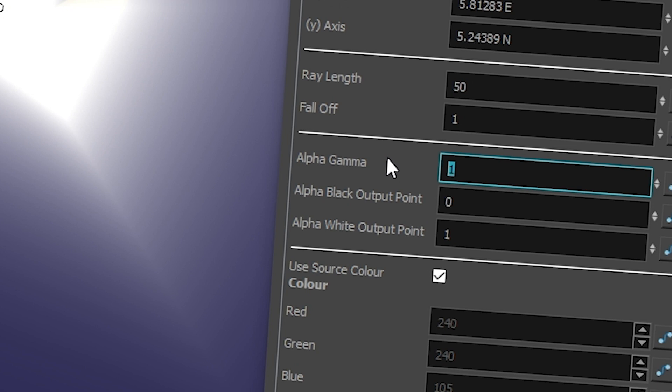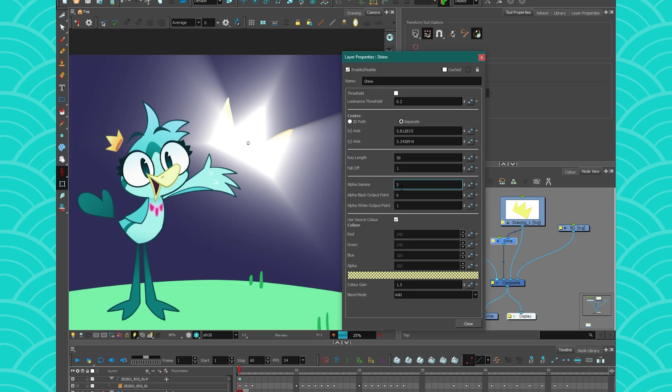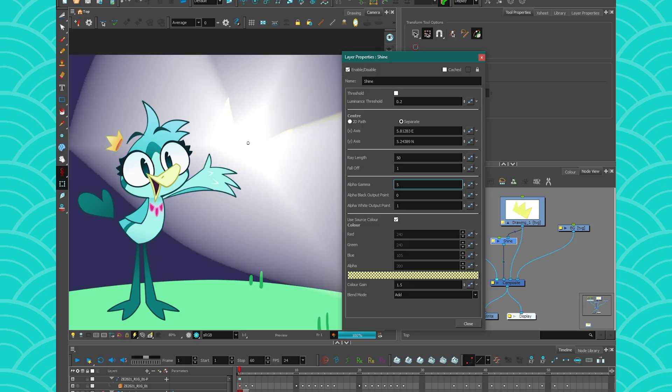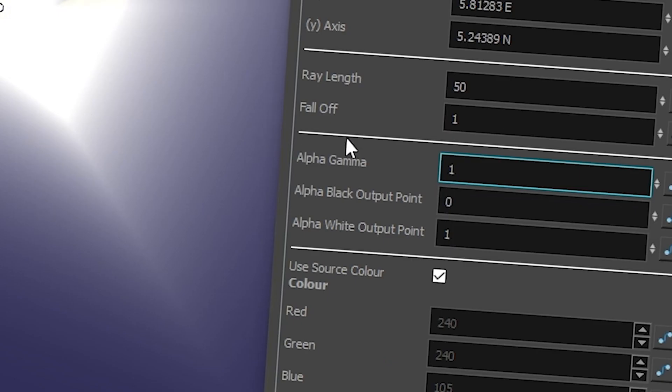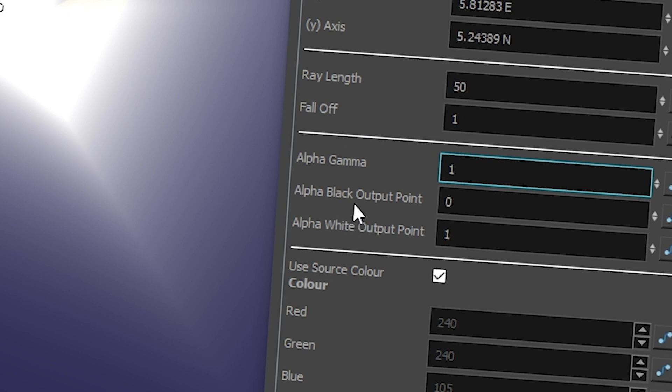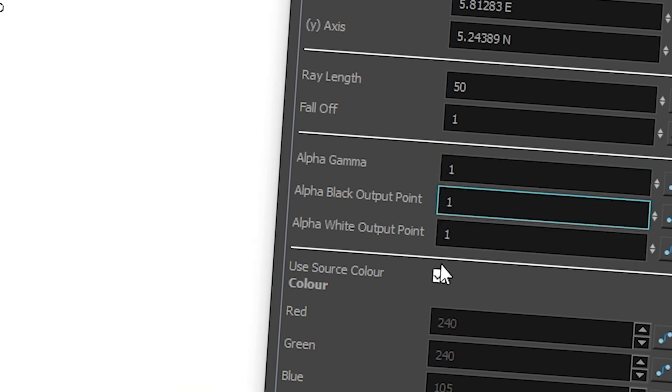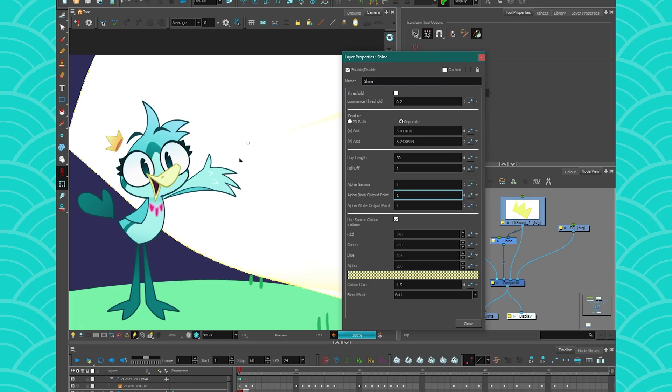So the alpha gamma is kind of how intense your shine is. So if I put 5, it's going to be really intense. And if I put 0, you don't get anything. And then the alpha black output point and the alpha white output point, it's kind of how you want your shine to be either very transparent or very solid. So if you play with these numbers, you might have something like this, which is not great.